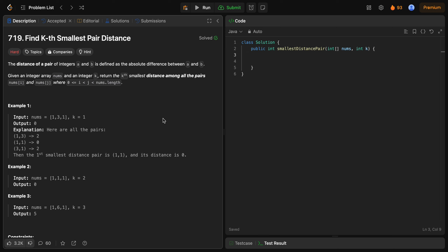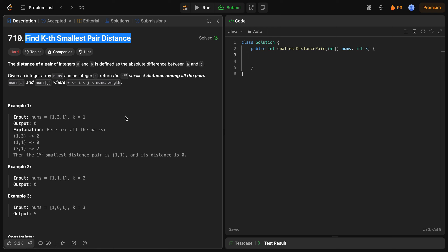Everyone, welcome back to my channel Algorithm HQ. Today I'm going to write the code and also explain the algorithm to solve the 'Find K-th Smallest Pair Distance' problem from LeetCode. It is a hard level problem and it's the problem of the day or daily challenge on LeetCode for today. I'm going to code the solution in Java, but this video will be useful for people who code in different languages as well, because I'm going to explain the approach on the blackboard before coding.